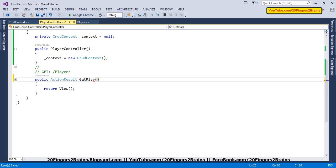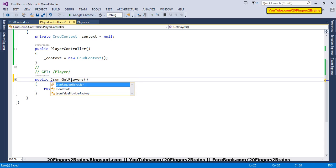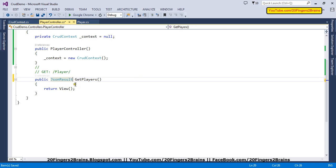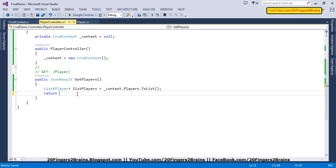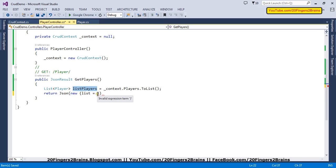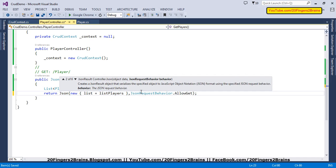The first method we are going to implement is GetPlayers. This function will get all the players from the database. I'll have a list of type Player, name this variable listPlayers, and say context.Players to get all the players from the database. We are going to return a JSON with a list equal to listPlayers, and since this will be a GET operation we will set JsonRequestBehavior.AllowGet.